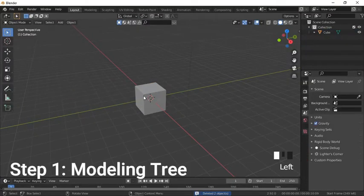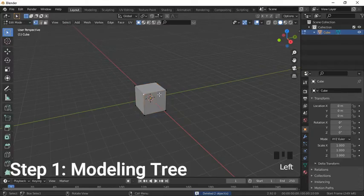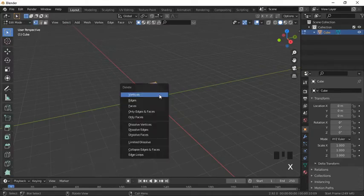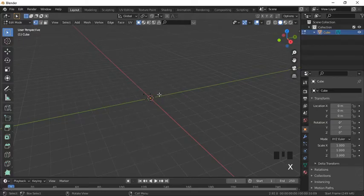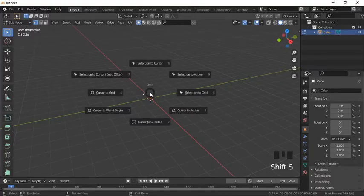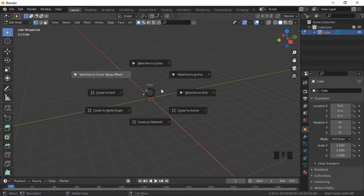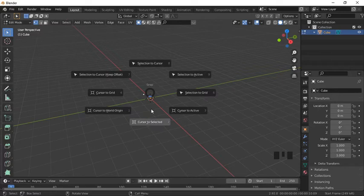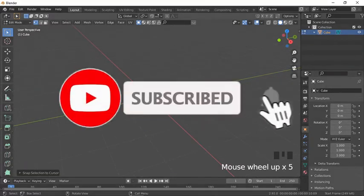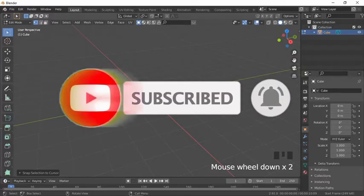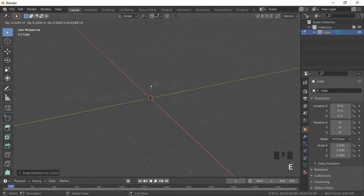We will delete the camera and light as we don't need them right now. Select the cube and delete three vertices so we remain with only one vertex. After this, Shift+S gives us great options that help us place the cursor to the world origin, among other options you can check out.